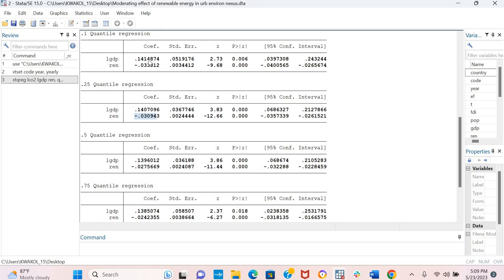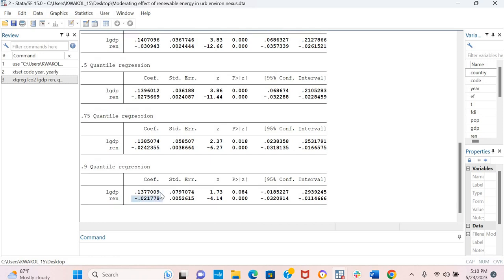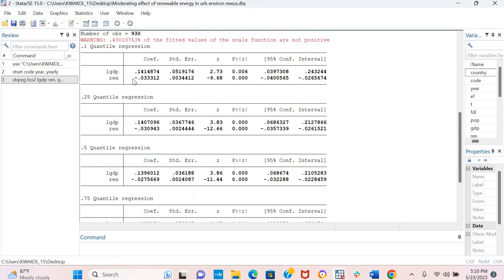So you can easily explain this by saying in countries where CO2 emissions are low, which is the first quantile 0.10, renewable energy have a more pronounced impact in reducing CO2 emissions compared to countries with a high level of CO2 emissions. The impact of renewable energy is still positive, but it is not as pronounced in mitigating CO2 emissions compared to in countries where CO2 emissions is relatively lower.